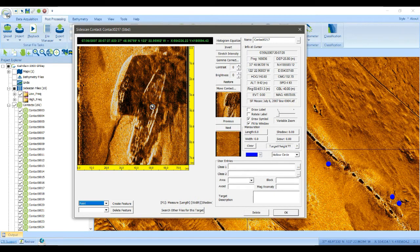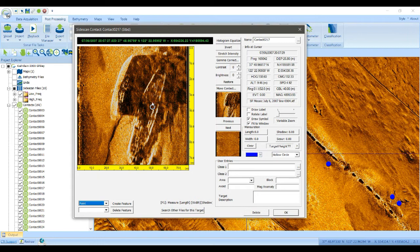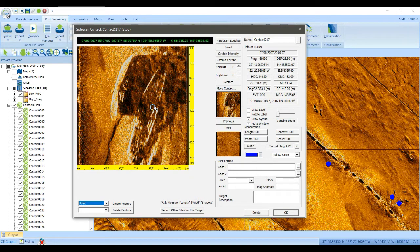So we now have a circle here indicating where the contact was picked, and it is associated with that particular track line.